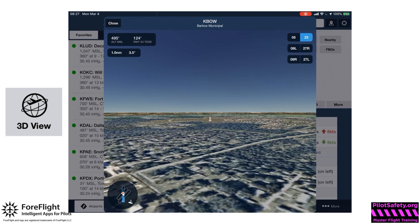The way it picks the glide path is based on the instrument approach to that runway. If you look at the bottom left, you'll notice there's a wind cone, and that agrees with the last reported winds — confirming this is the best runway for the current wind conditions.